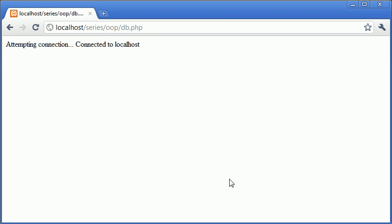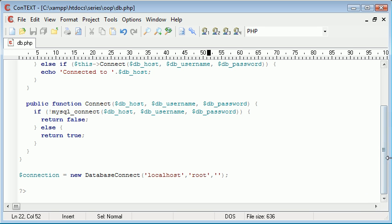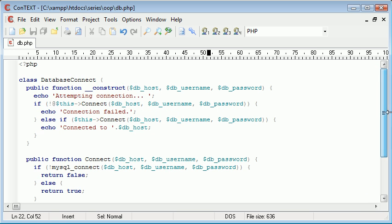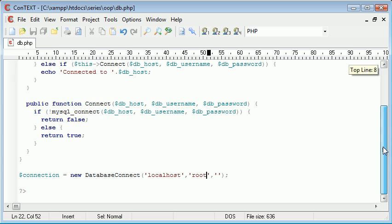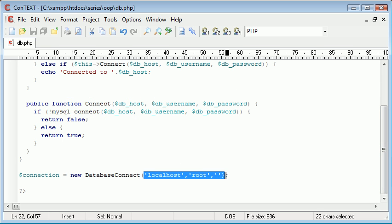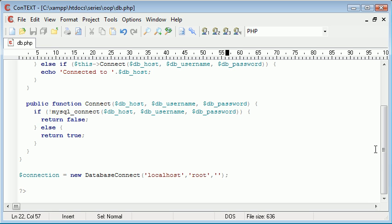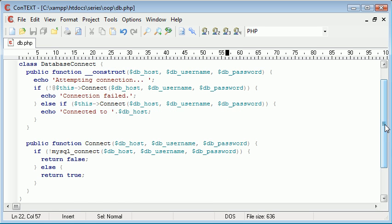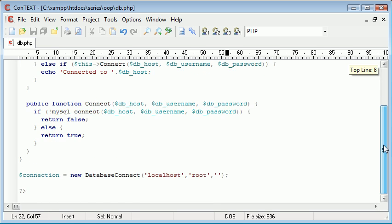So let's check if it works. Okay and it says connected to localhost. So with what we've learned already and with using this constructor here we've automatically taken in some arguments from when we create a new instance of our class. We've read these in and we've used a function called connect which has allowed us to connect to our database.